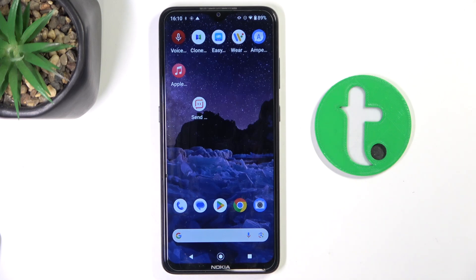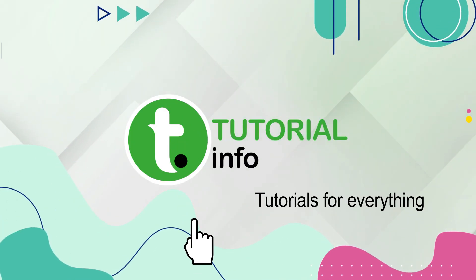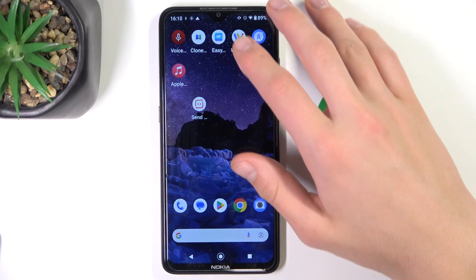Welcome to the tutorial.deinfo channel. Today I'm going to show you how to hide photos in the gallery on a Nokia 523. First, go to the Photos app.